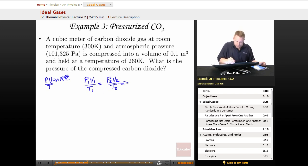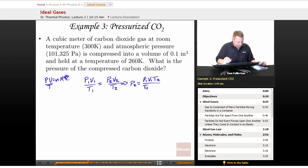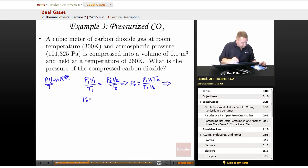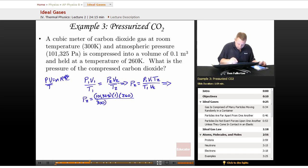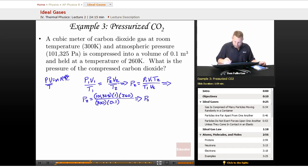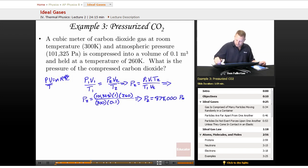Solving for P₂: pressure 2 equals P₁V₁T₂ divided by T₁V₂. Substituting in, P₁ = 101,325 pascals, V₁ = 1 cubic meter, T₂ = 260 K, T₁ = 300 K, and V₂ = 0.1 cubic meters. This gives a final pressure of about 878,000 pascals.